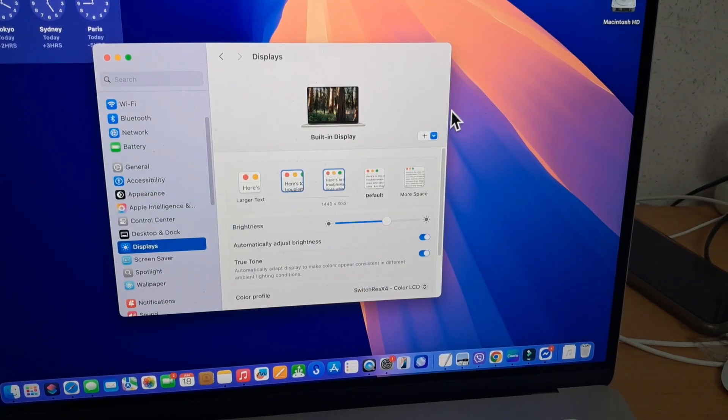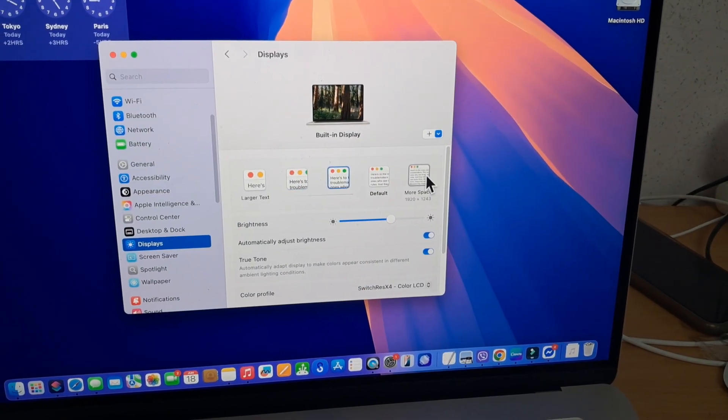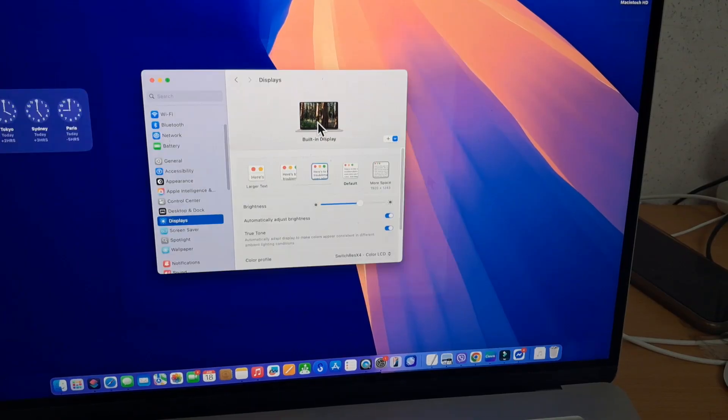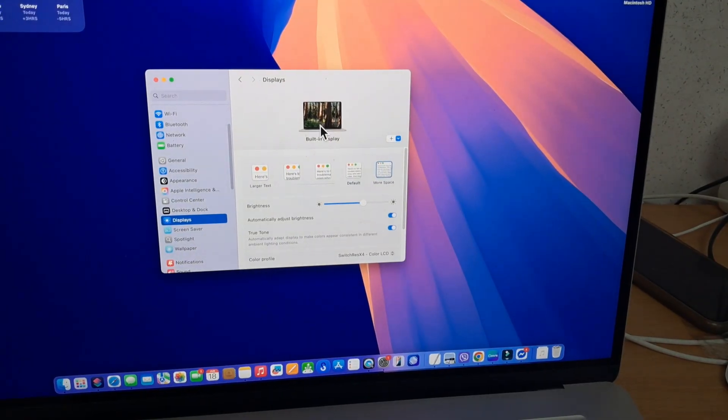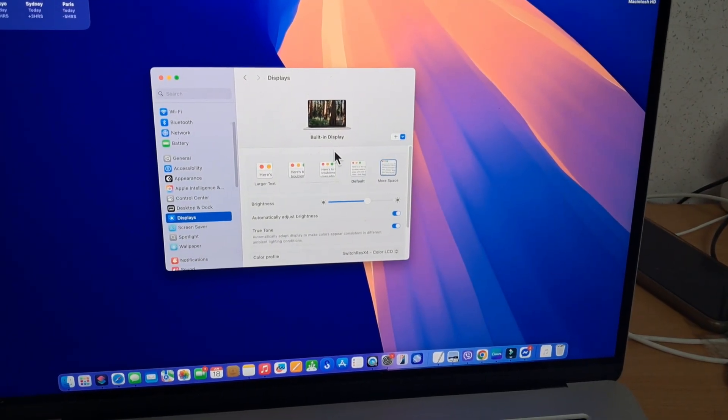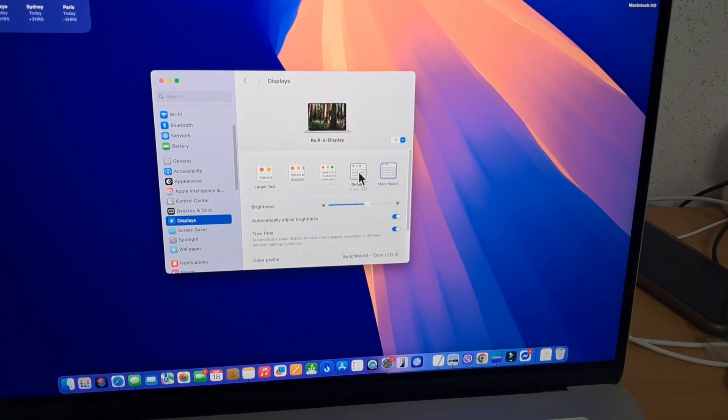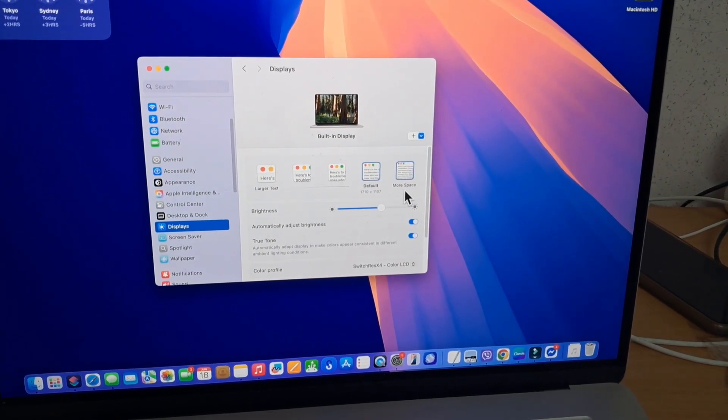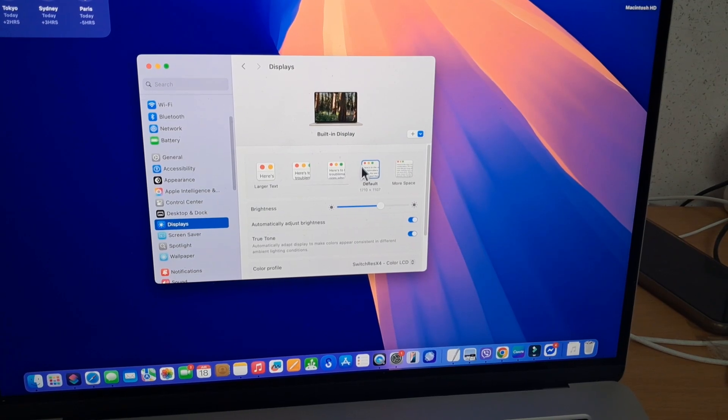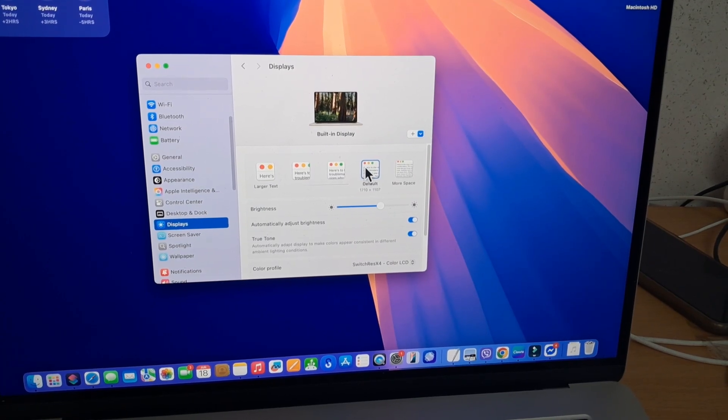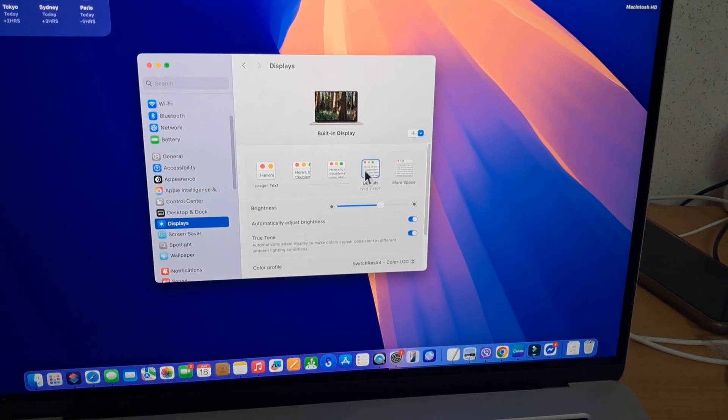Bonus Tip: Larger Cursor. If you'd like to make your mouse pointer bigger, I've linked a video in the top left corner showing you how to do that.